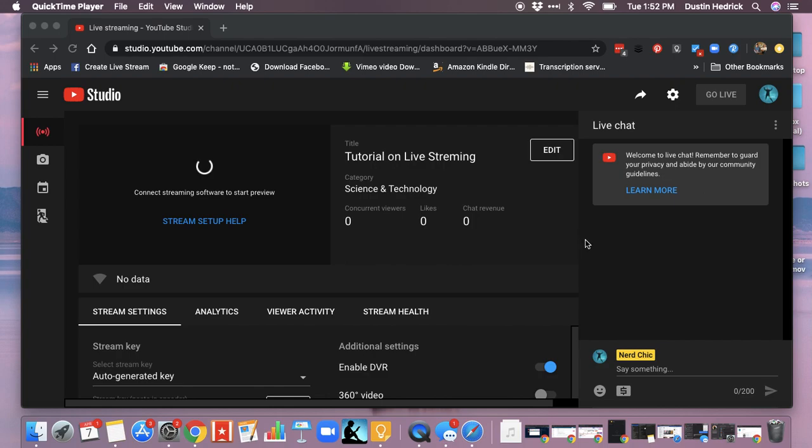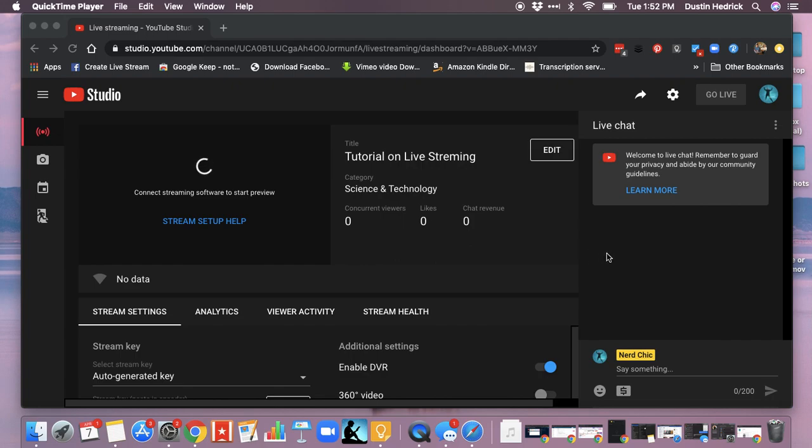Welcome back to Nerd Chic. I'm going to do a quick tutorial on embedding your live stream into your website, what you need to do to get yourself ready on the brand new YouTube Studio, because there are some changes. So I want to make sure that you guys can see that.